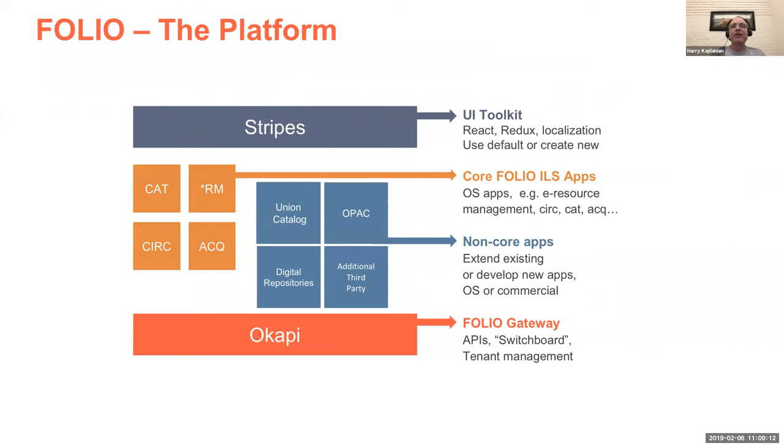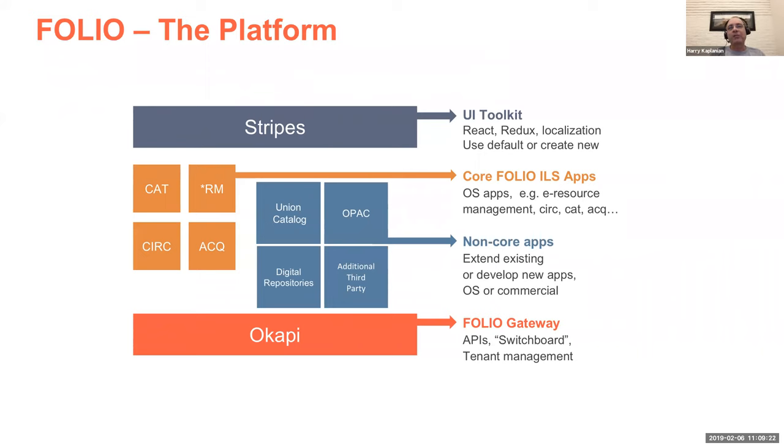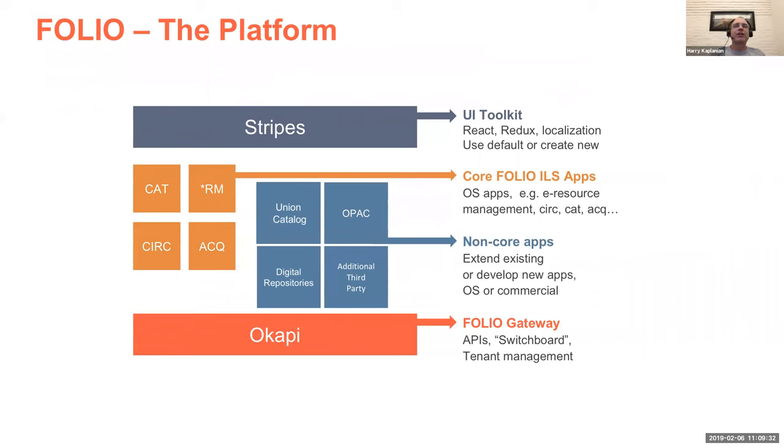But then there are really what we call our non-core apps as well, which are union catalog features, digital repositories, OPACs, what have you. And some of these are being built or integrated as really in many ways a key part of the project. But many of these actually exist and reside as separate projects outside of Folio. But many of these are very active in the Folio community, making sure that their apps and services interoperate.